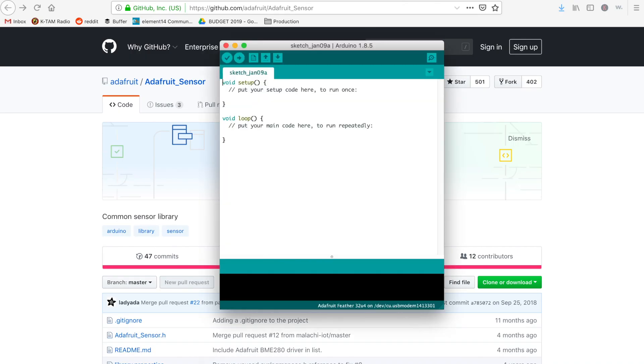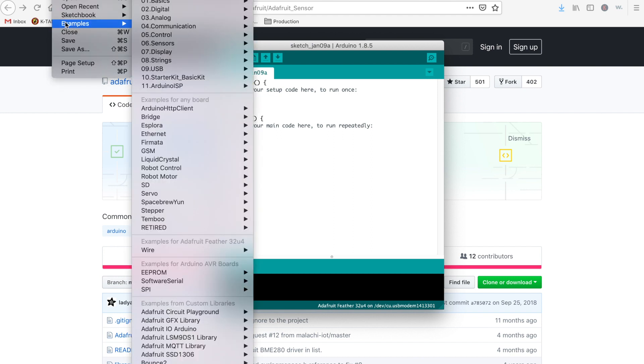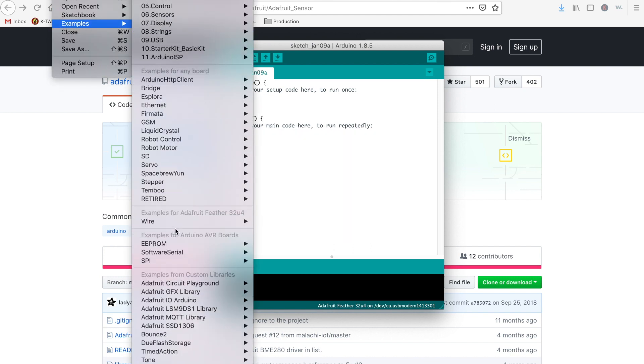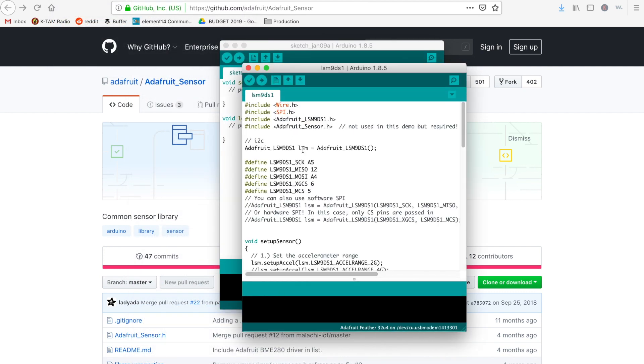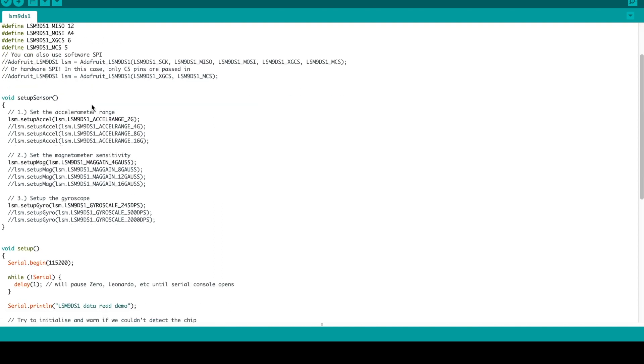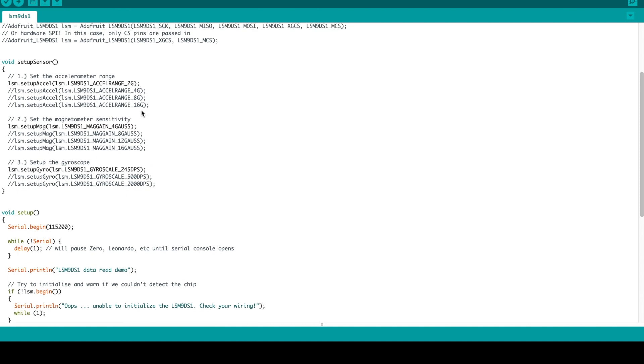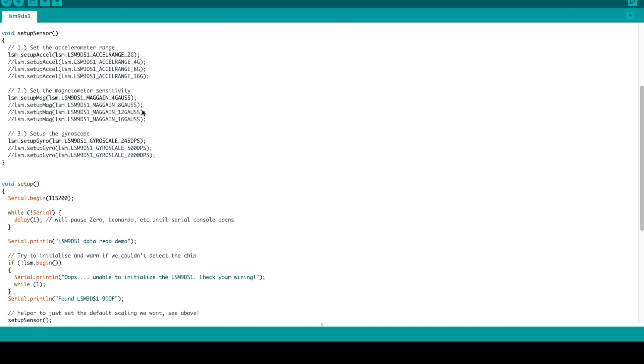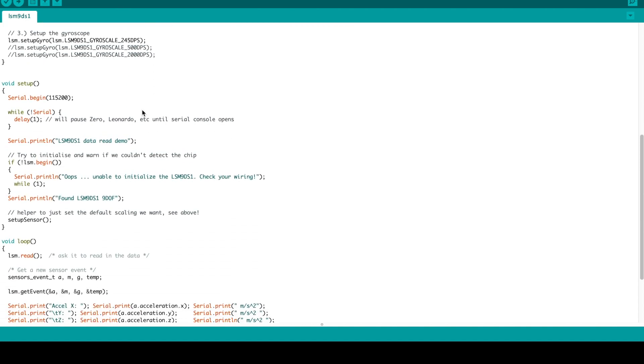Okay. Now we've got our environment loaded. We're going to open the example library. There's only one included with this one. And essentially what we've got here is a couple of definitions and libraries to include, of course. Defining our pins for the I2C interface. And then just zeroing out the accelerometer, the magnetometer, and the gyroscope.